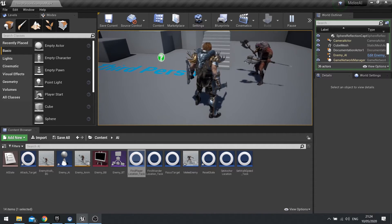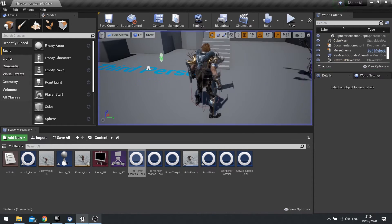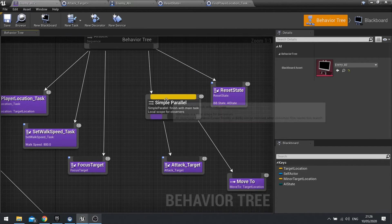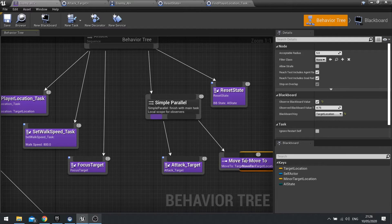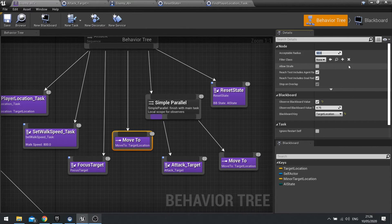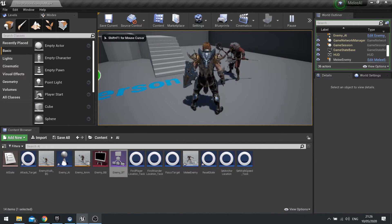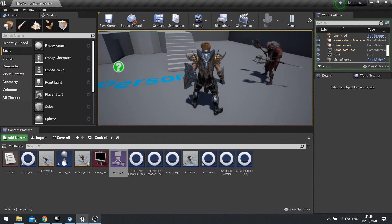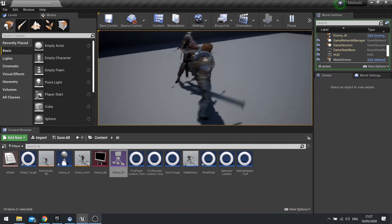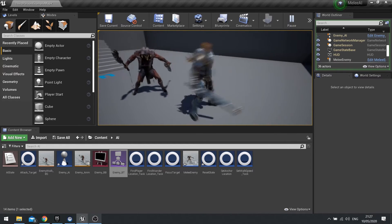Still not going too well — it seems to be a bit too quick. The attack animation happens too fast for the movement to hit a trigger. So rather than relying on the move to inside the simple parallel, we're going to actually put a move to at the start, before the parallel. And this move to we're going to change the acceptable radius to something like 50. Let's see how that works — so he runs up to me, and after four seconds he should run towards me and attack me. We've got a simple setup where he'll just hover around me and attack me after four seconds.